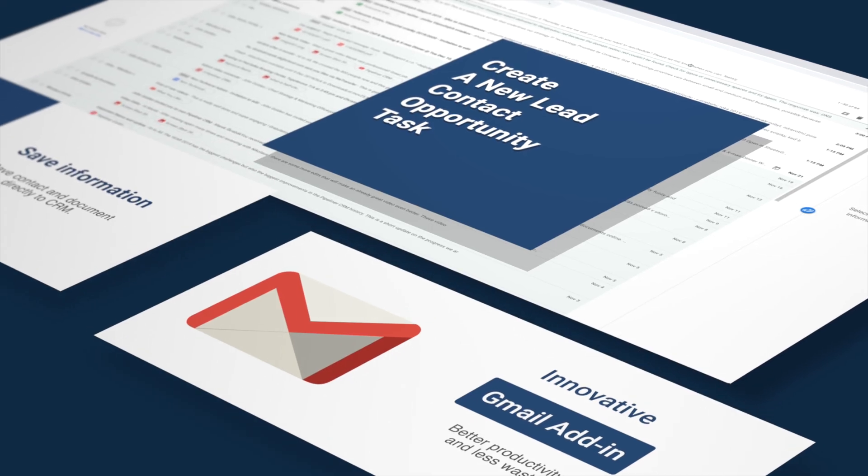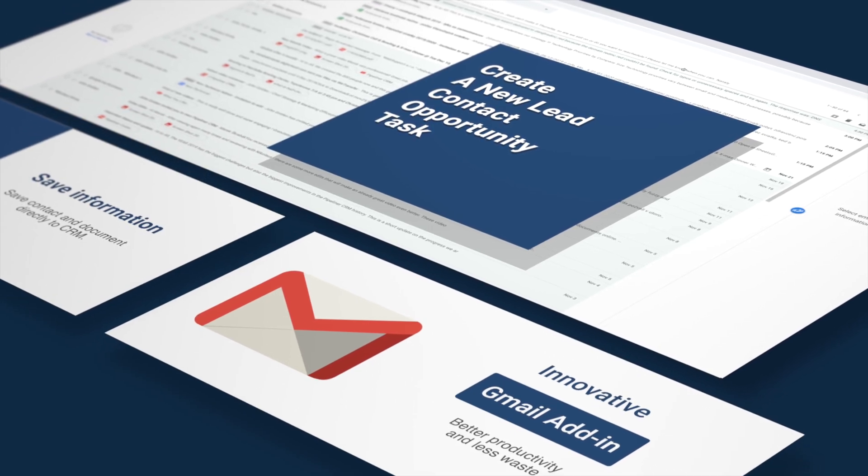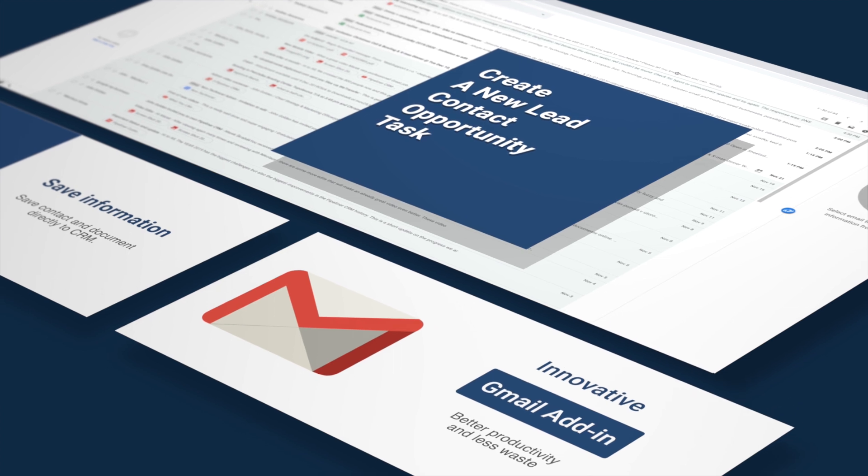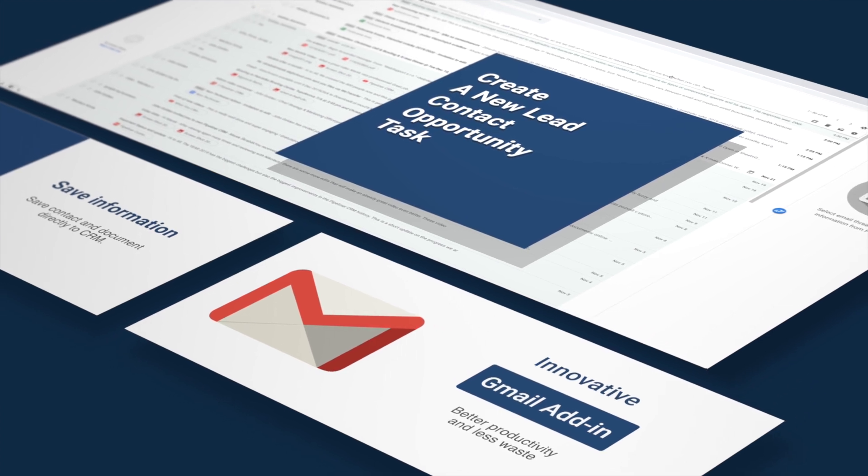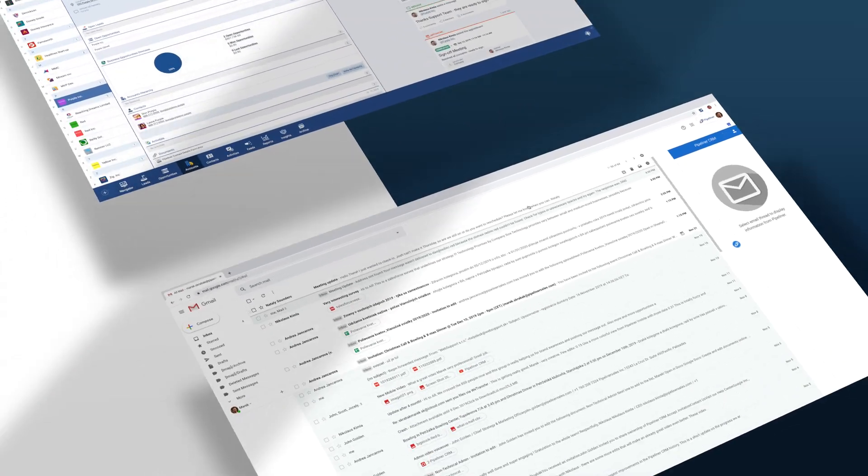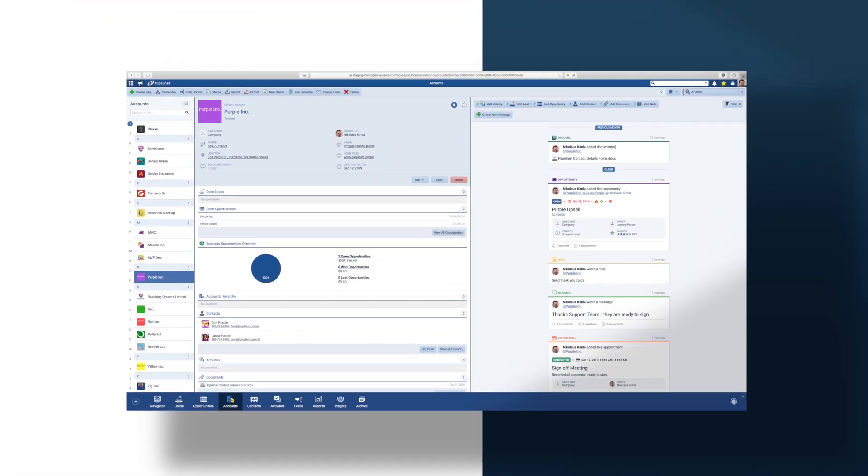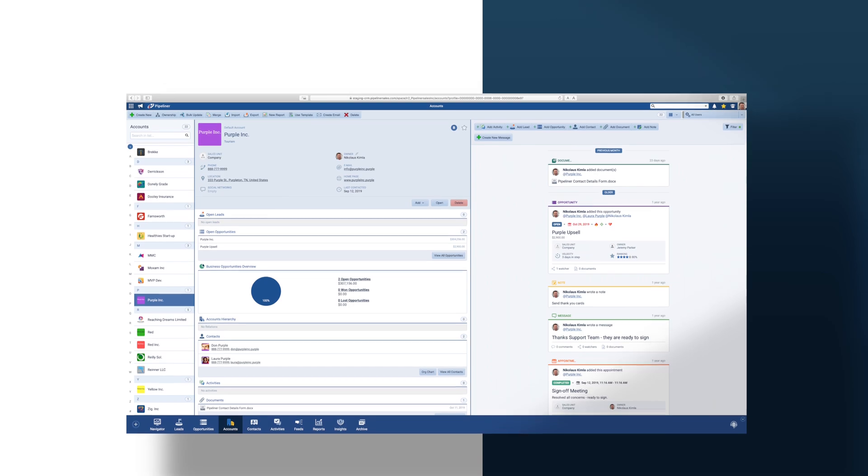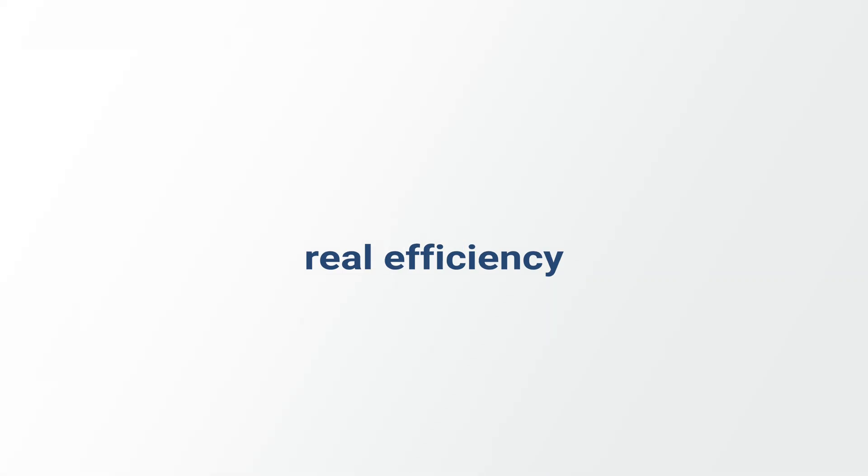As you can see, all of this work has been accomplished right from within Gmail. No requirement for switching back and forth between systems. This is real efficiency in action.